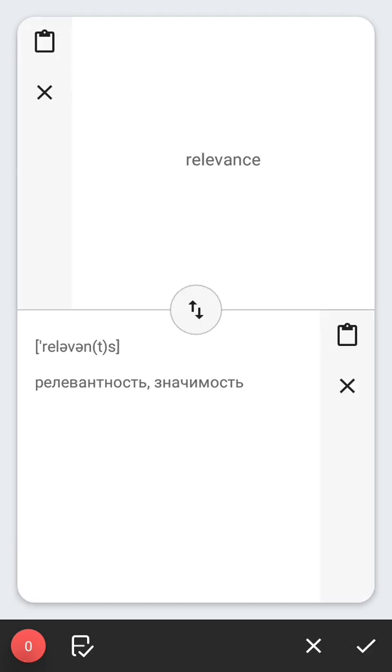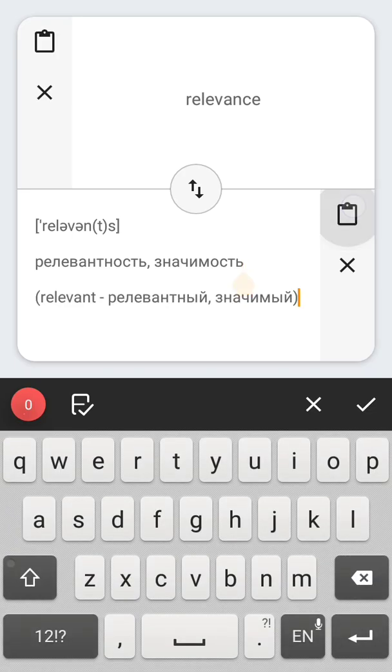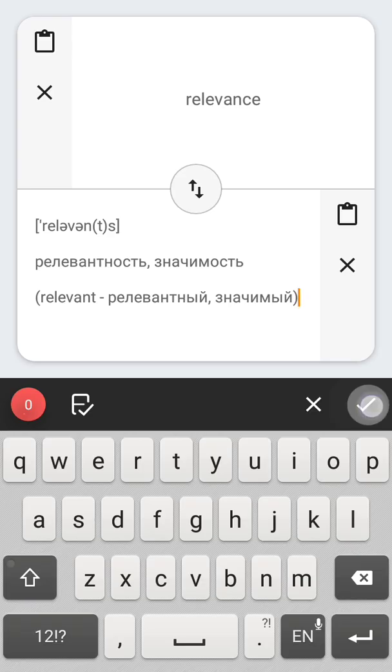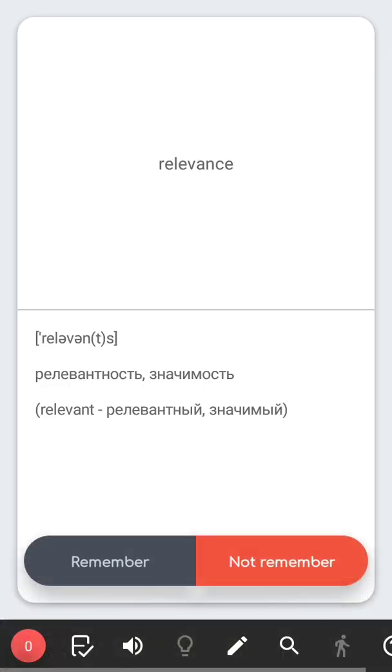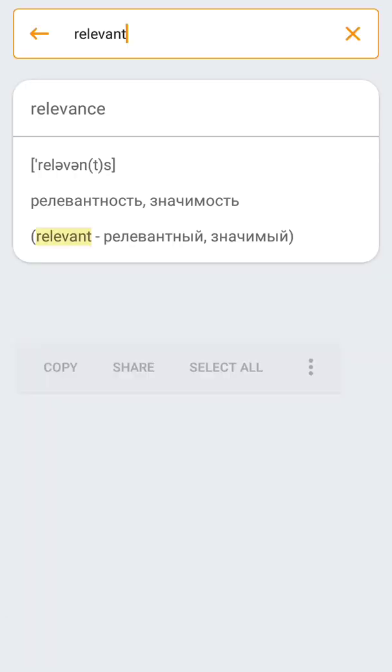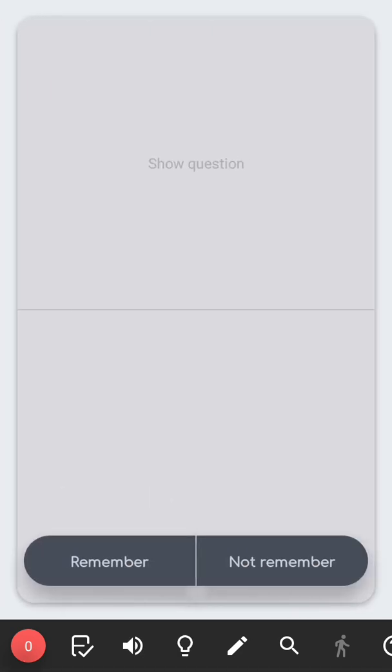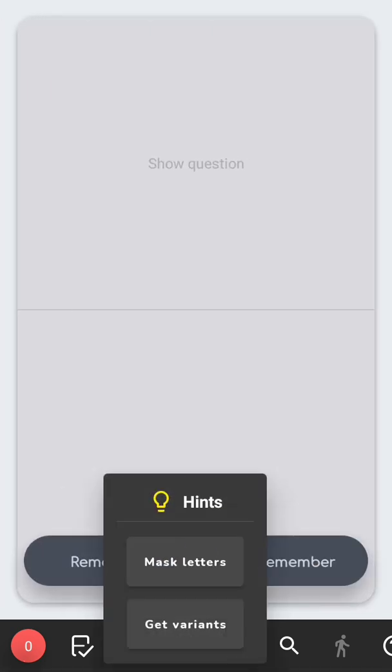You can also edit the card on the go, use search, or ask for a hint.